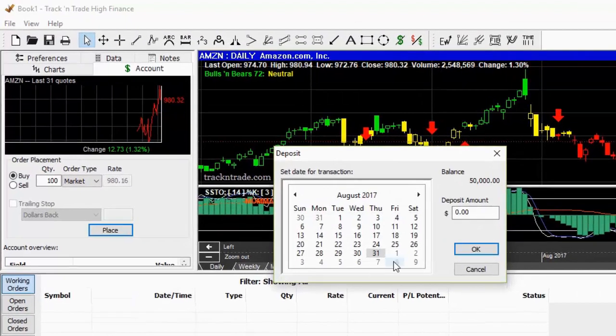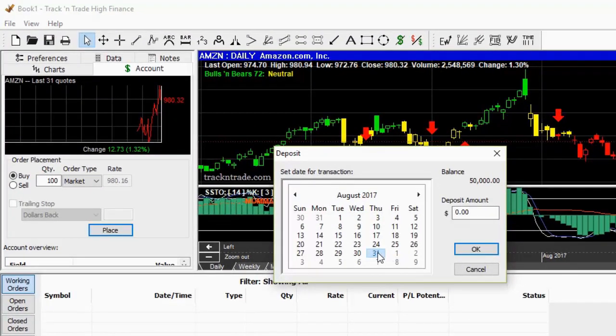Since Track and Trade is a time machine, you can use the date calendar to choose the date you want the deposit to appear.